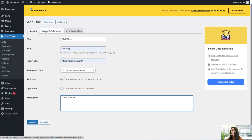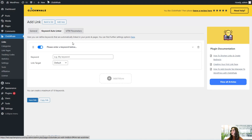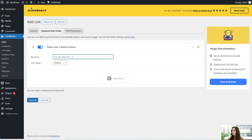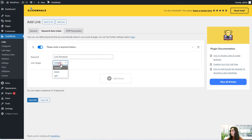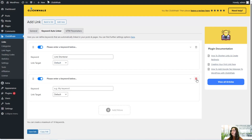Here we have our keyword auto linker, which is only available in the pro version. This is a great feature because it helps you define the keywords that will be automatically linked to your posts and pages. You can enable it and type in the keyword you want, for example 'link shortener.' We can also add our link target — default, blank, self — and add more or delete entries whenever we want.